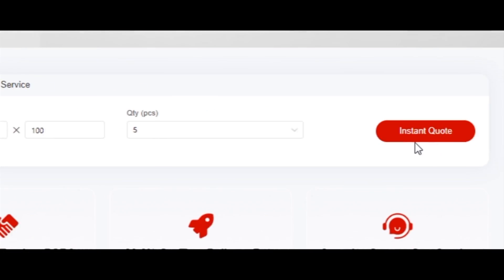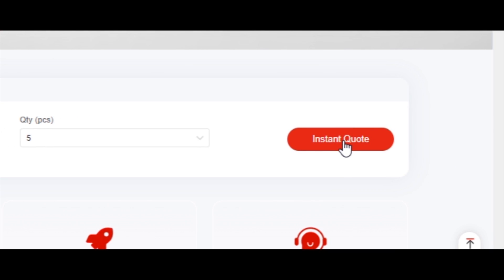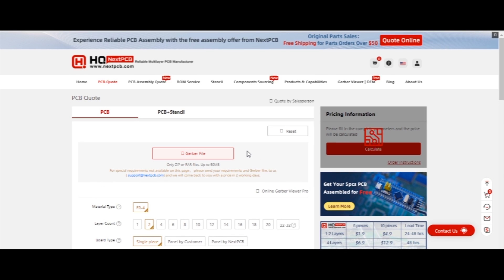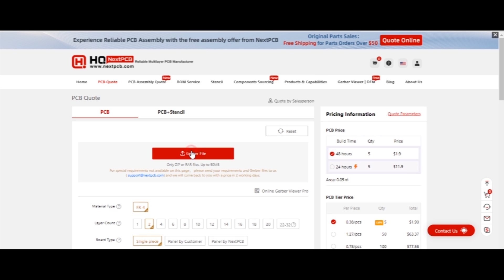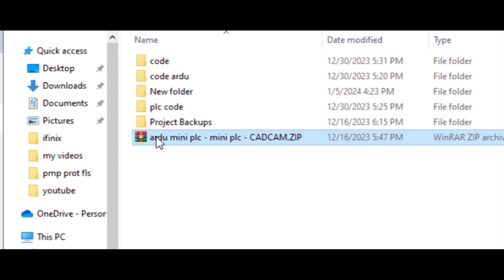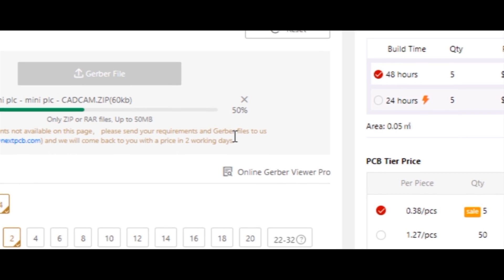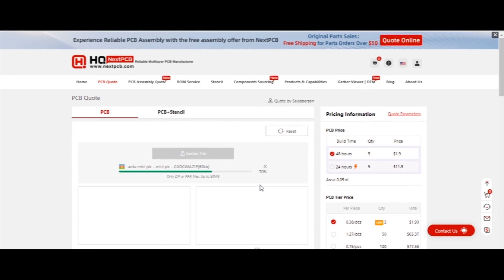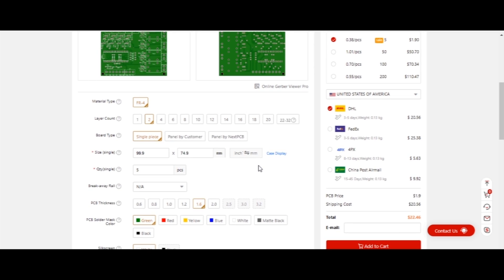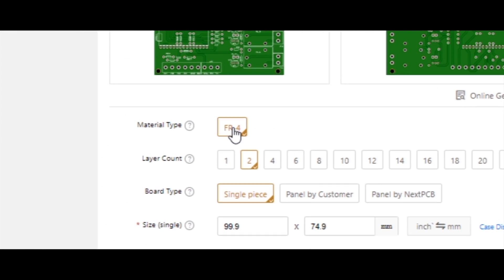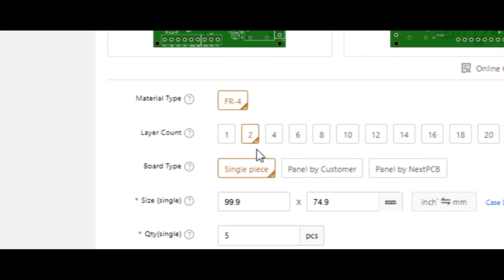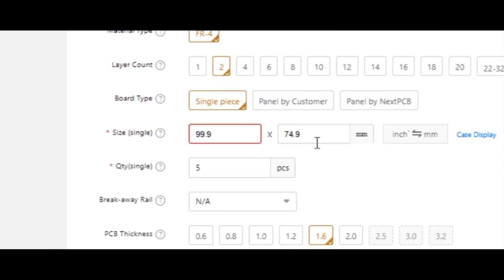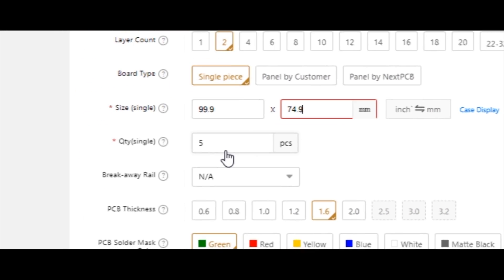Then upload your Gerber files and select all required parameters such as material, layer count, board type, PCB size, and quantity.